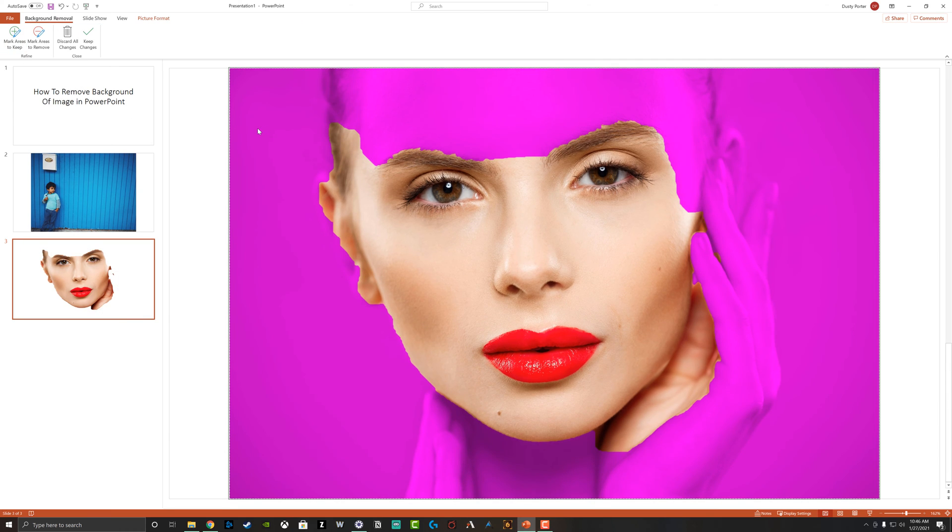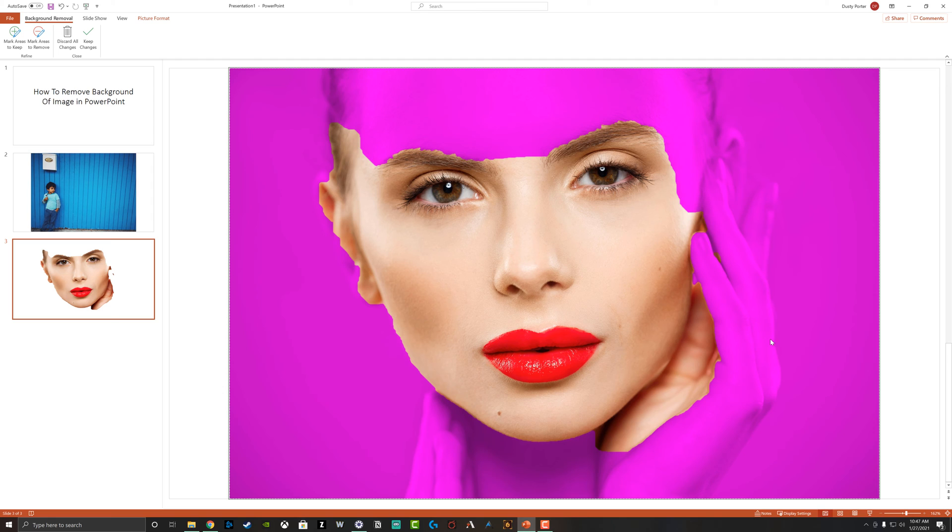And then as we can see here, it does its best to try to select the area which it thinks is the background, but obviously it's selected some of the hands here. It's selected some of the hair and the forehead.